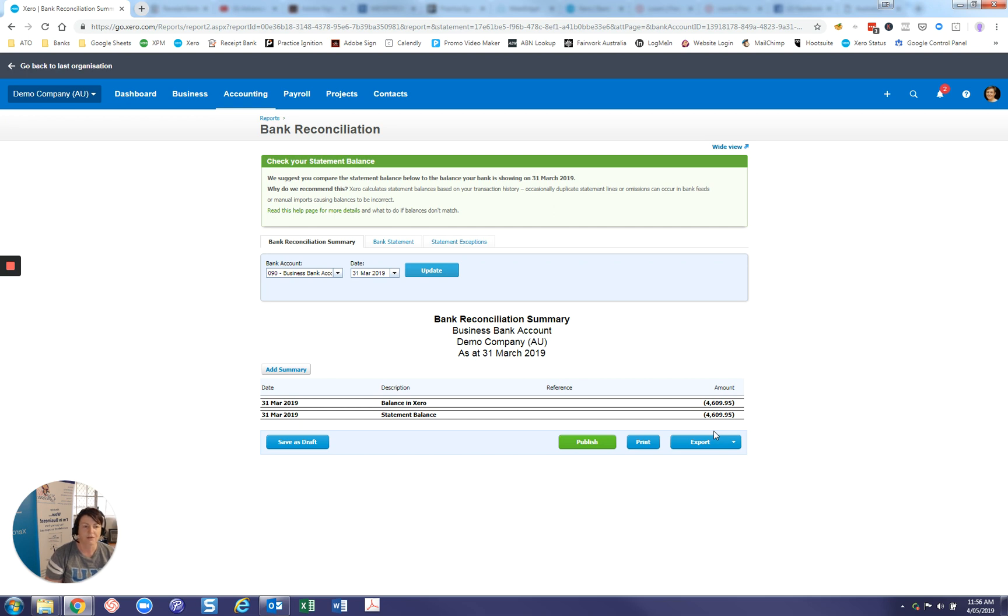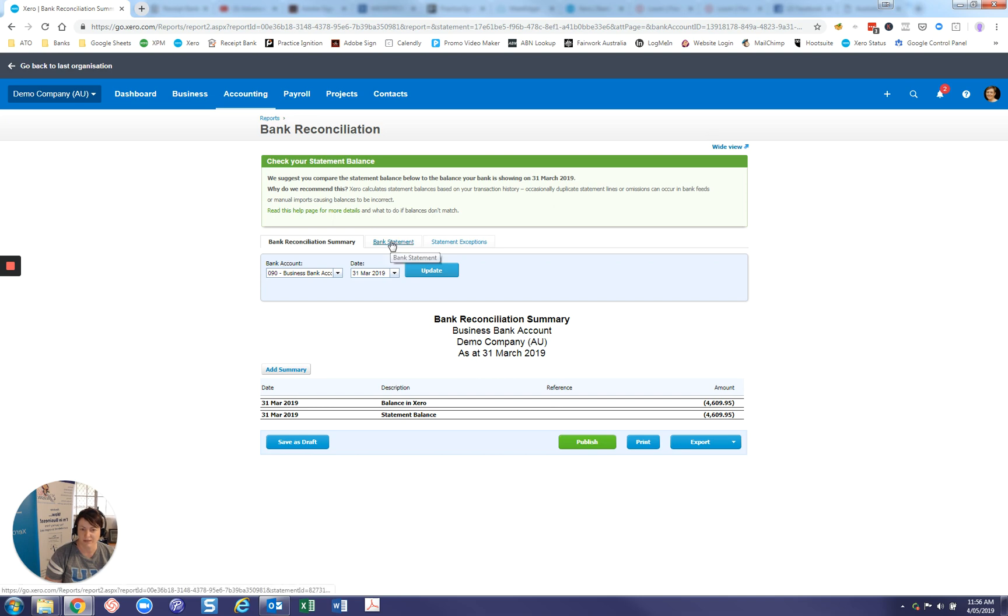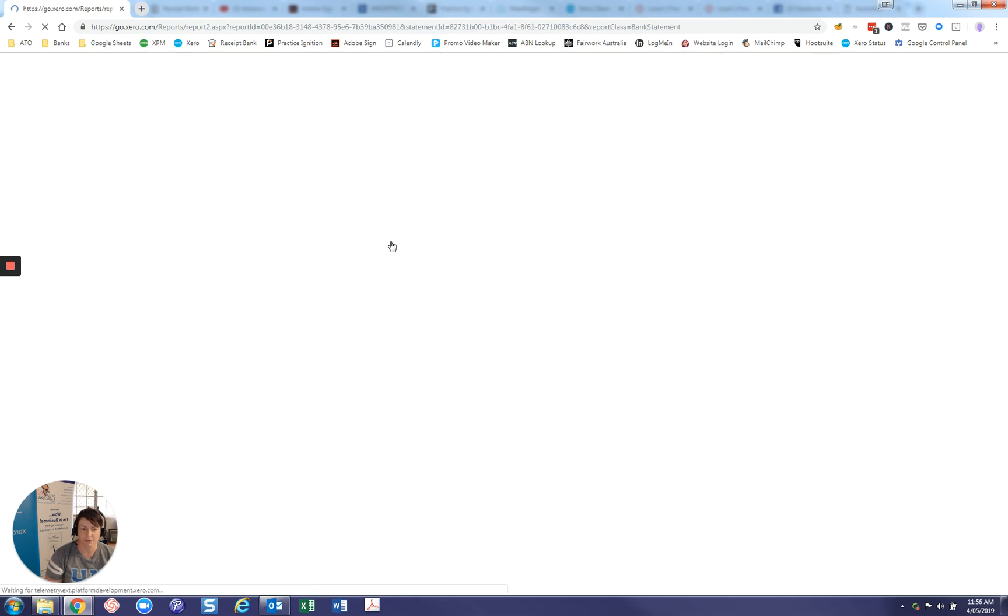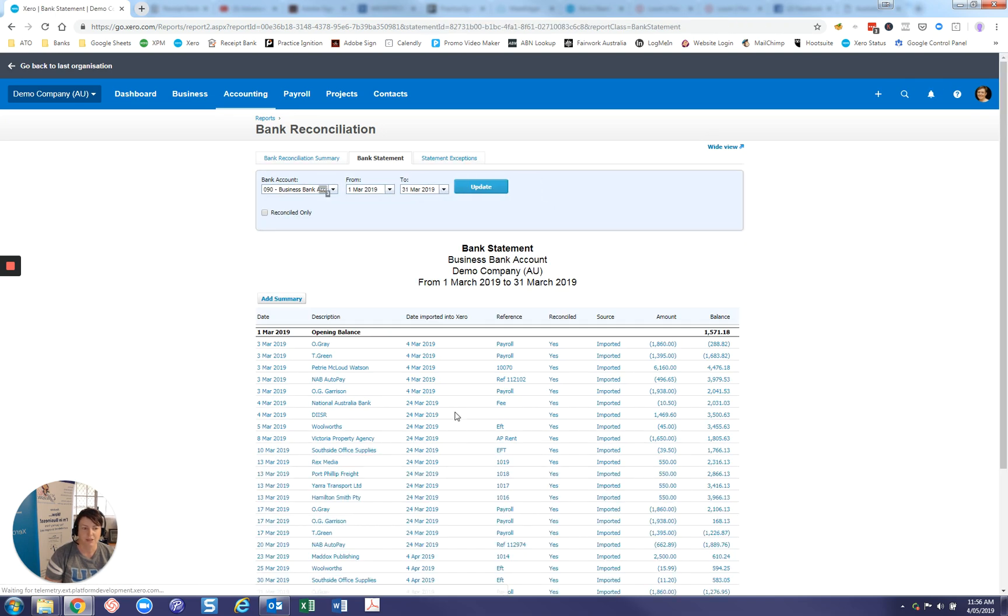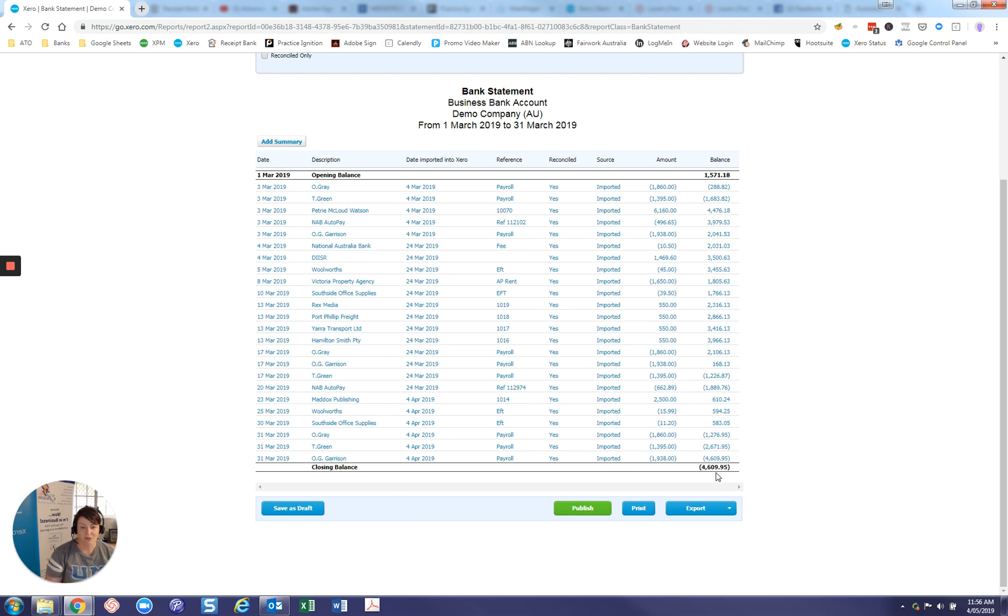Now often that's a date issue. So if you run the report to the next day, it might bring the out of balance out, or it could be a number of other things that should be investigated as well. But the other thing that I like to do is just check onto the bank statement tab as well and make sure down the bottom that that figure matches.